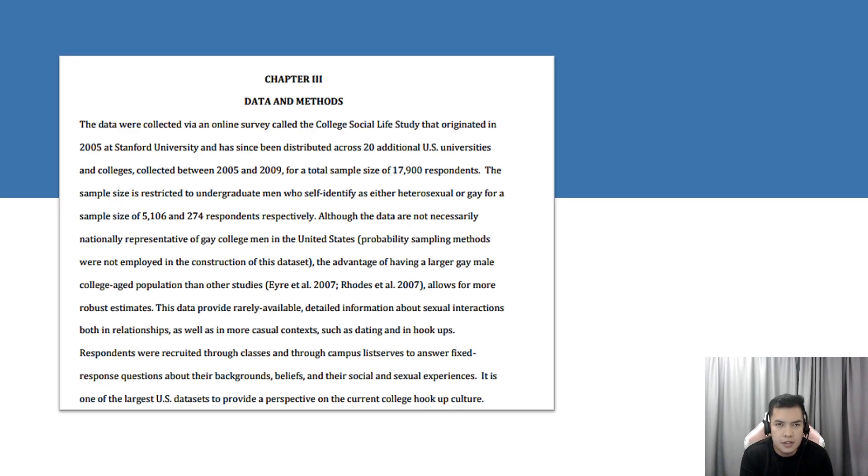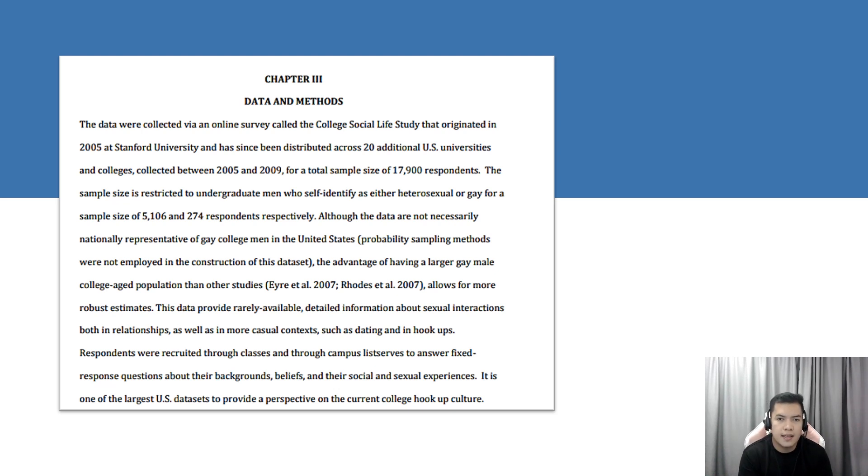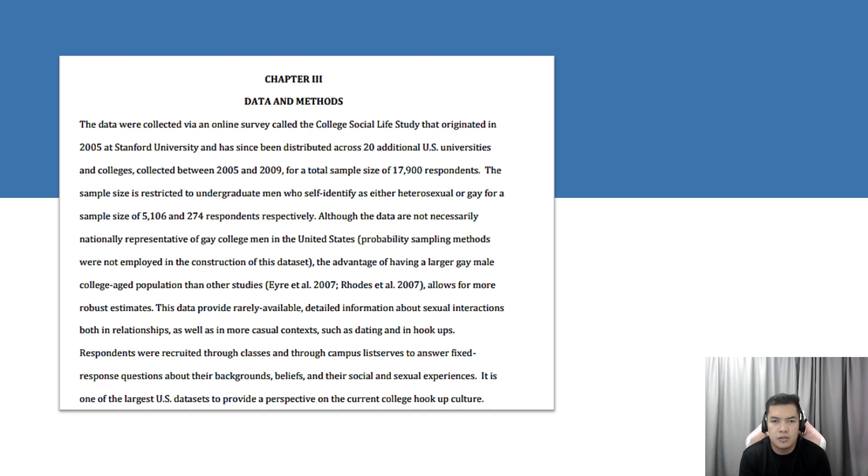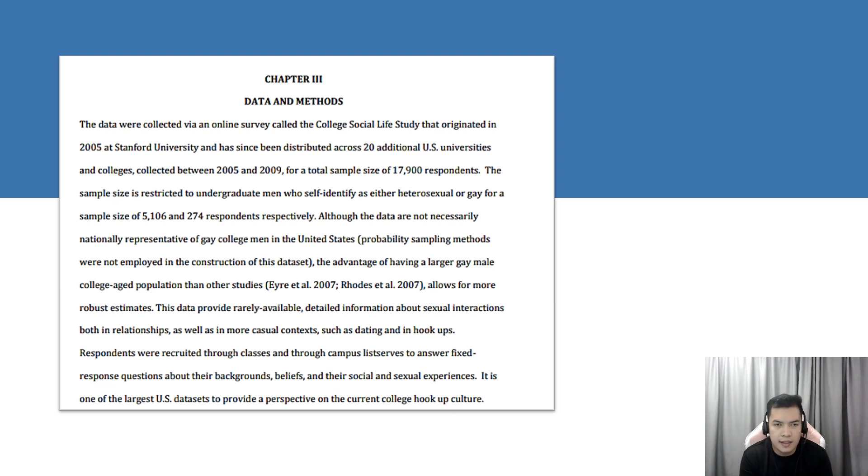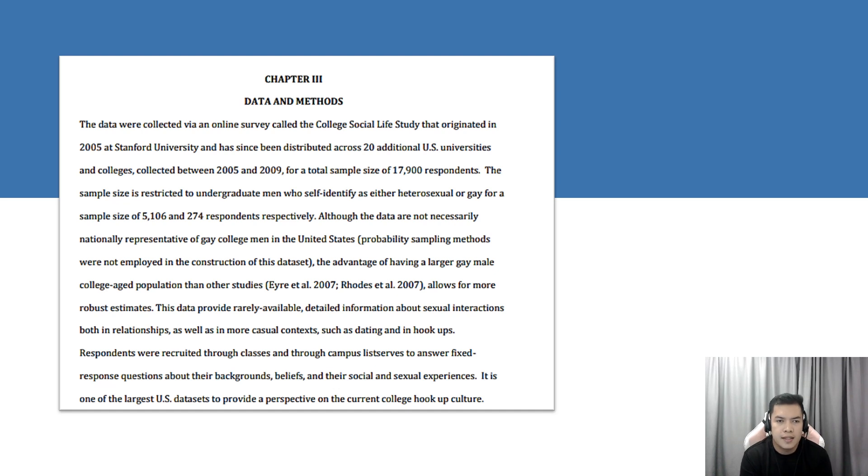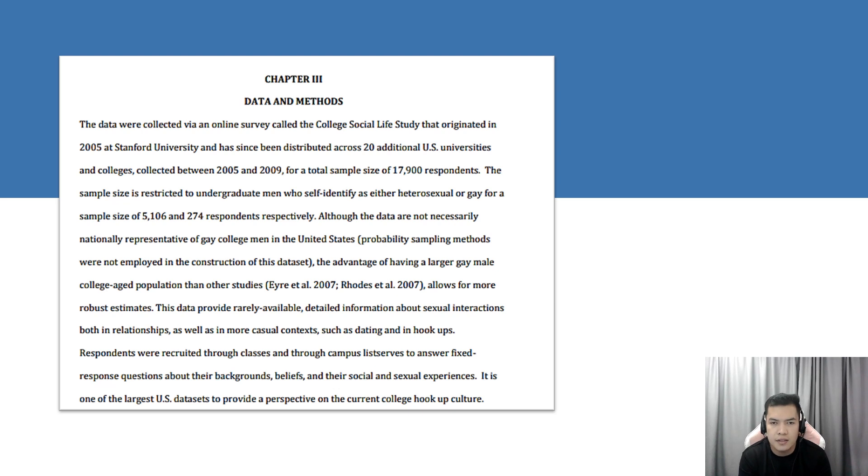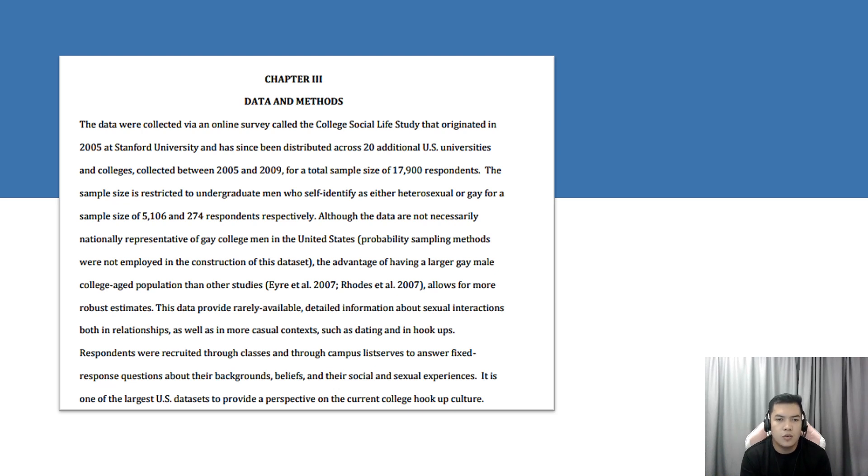Under Chapter 3, the data was collected via an online survey called the College Social Life Study that originated in 2005 at Stanford University and has been distributed across 20 additional U.S. universities and colleges. This was collected between 2005 and 2009 for a total sample size of 17,900 respondents. The sample size is restricted to undergraduate men who self-identified as either heterosexual or gay for a sample size of 5,106 and 274 respondents, respectively.